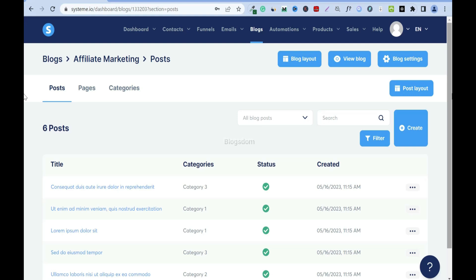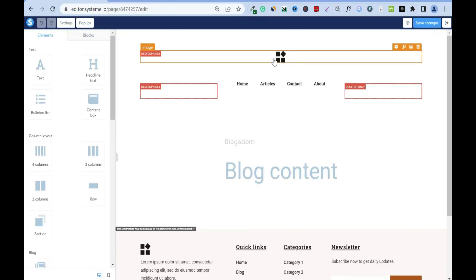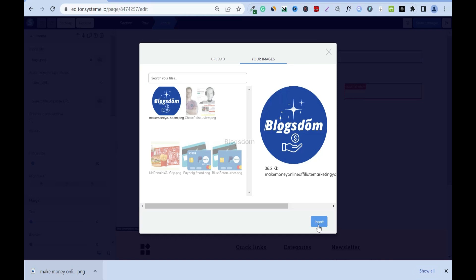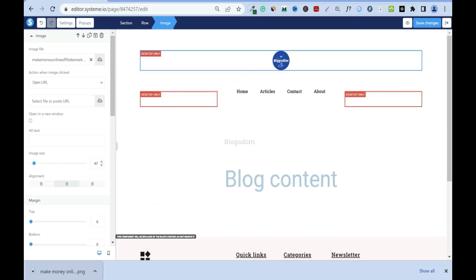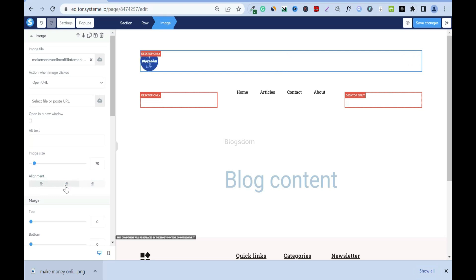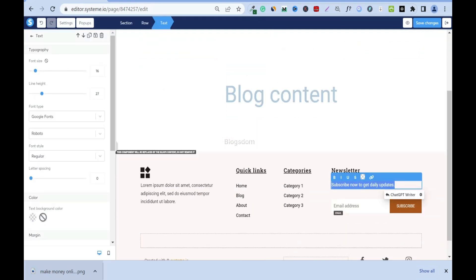Now I'll click on it and we're going to edit it in the back office — this is the blog layout. Click on the logo area, then select a logo. I've downloaded one of my logos and I'll drop it in. The size is really huge, so reduce it — I'll set it to 70. You can align it left, center, or right; I'll go with center.